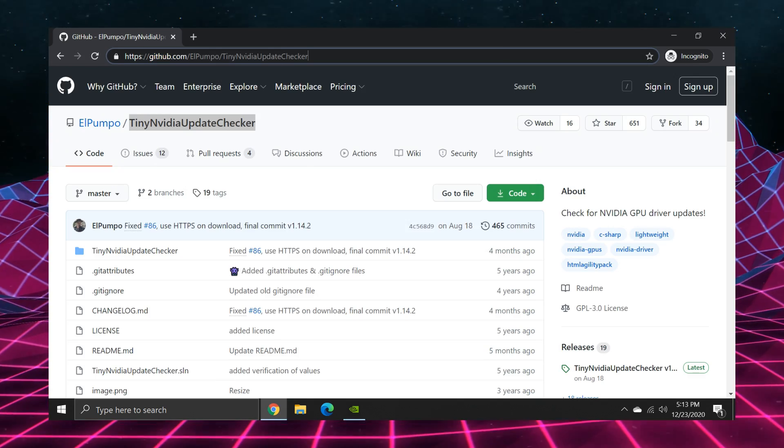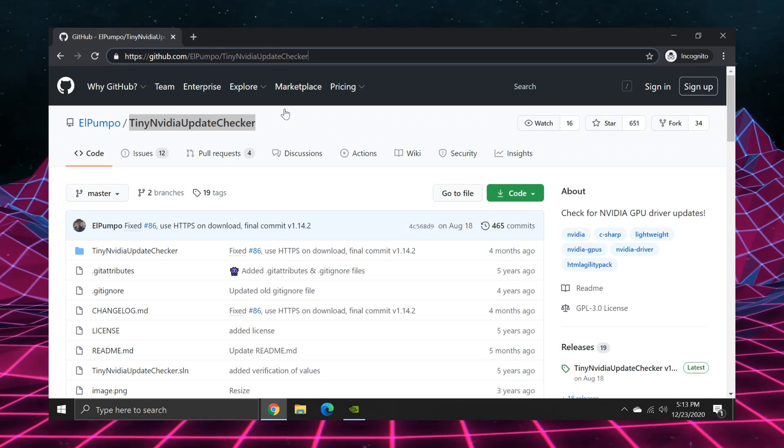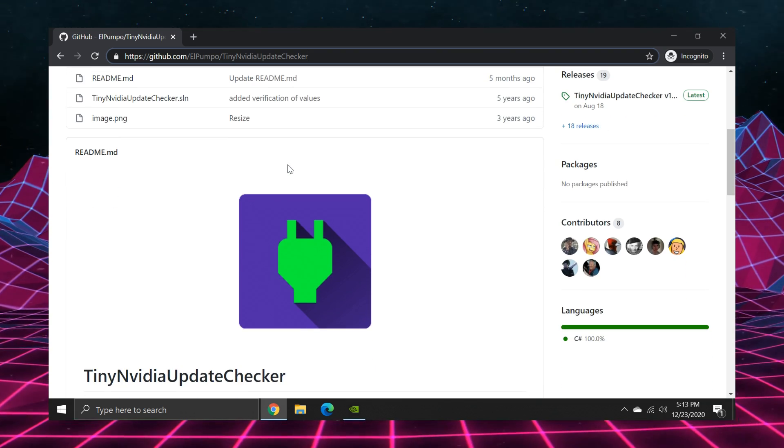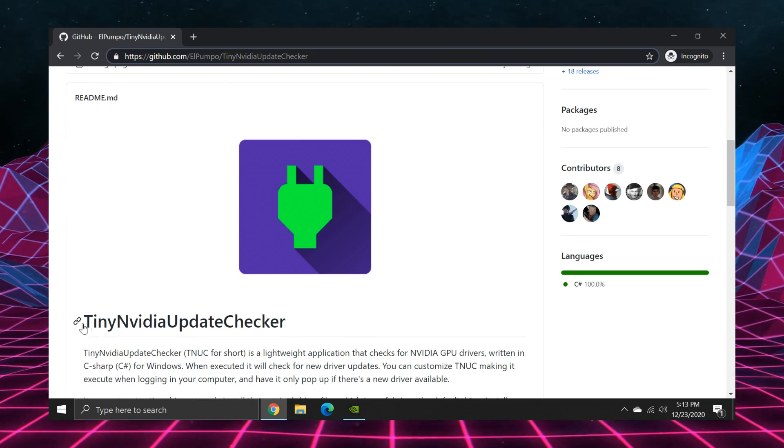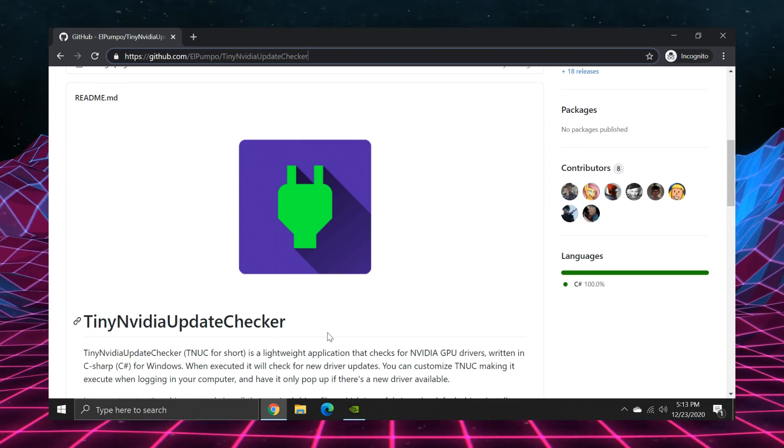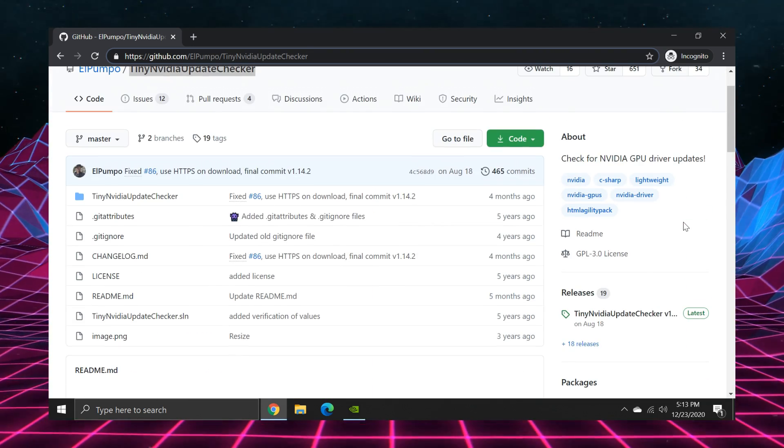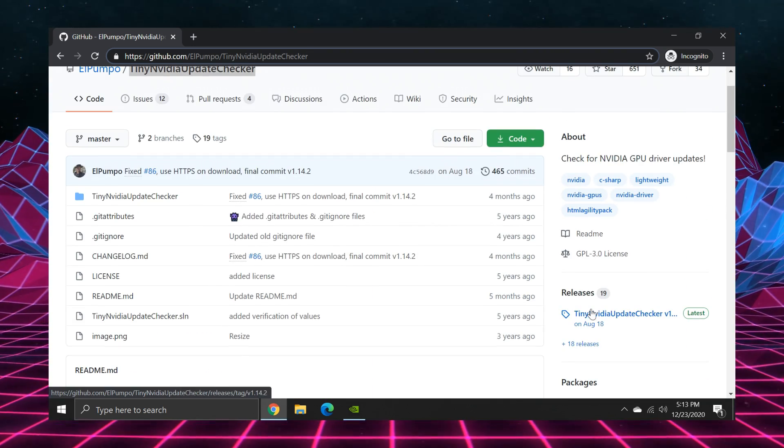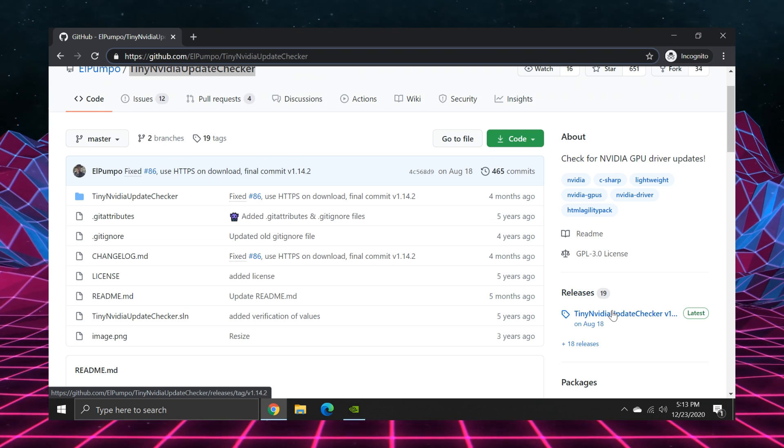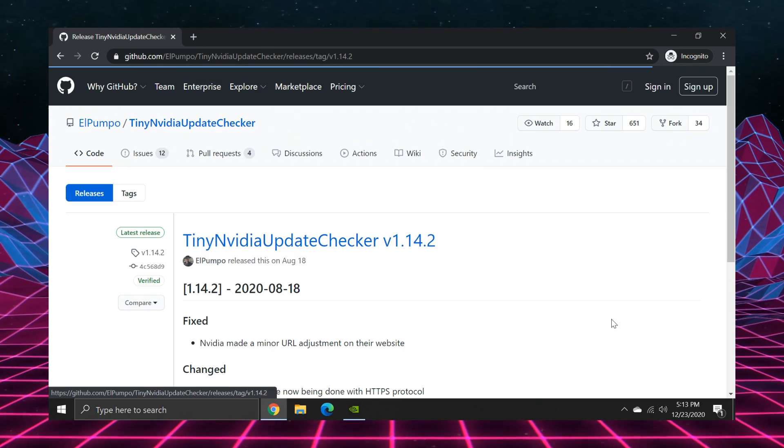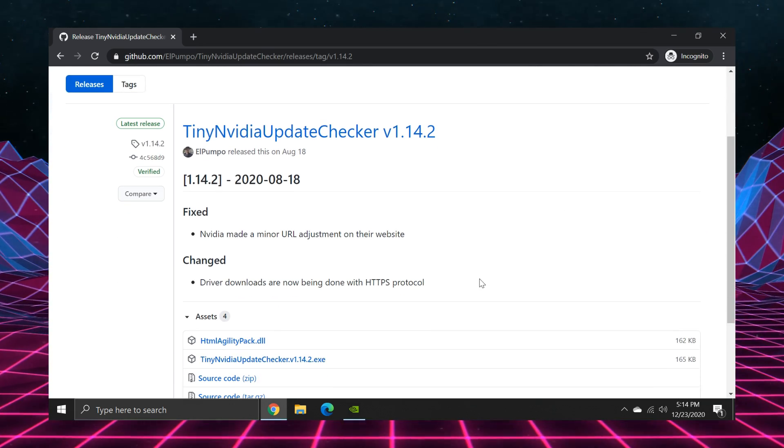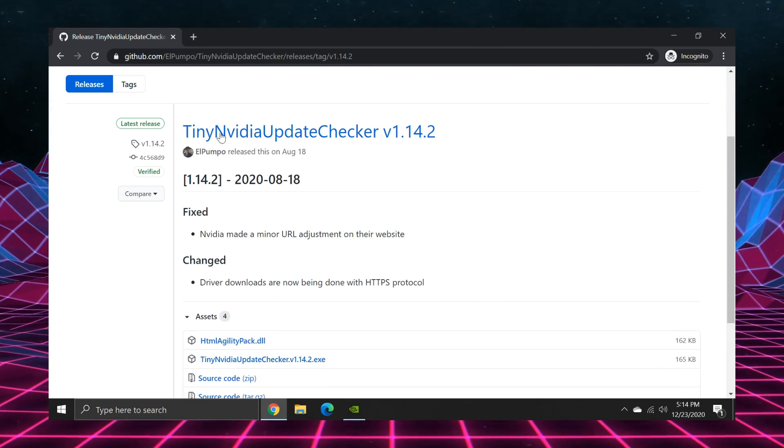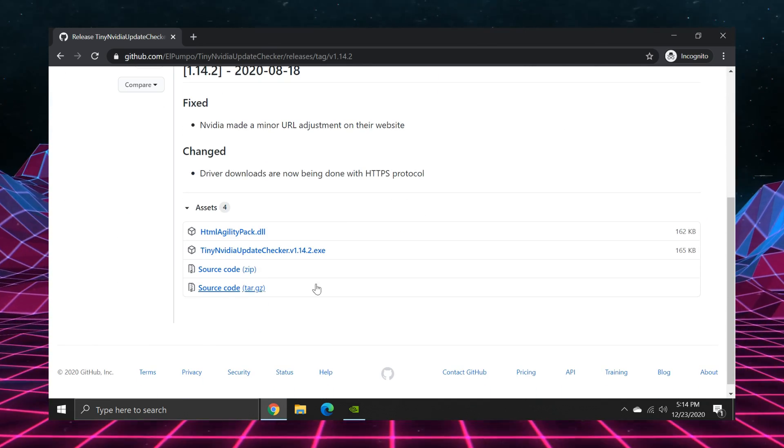Tiny NVIDIA update checker will nab the latest drivers for you as they're released, just like the GeForce experience did. So yeah, that method really is a workaround sort of way. I mean, it needs a third-party application to update the drivers for you.